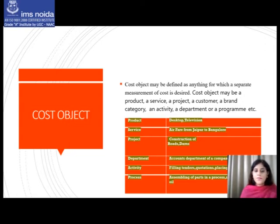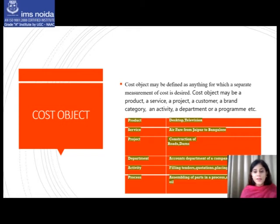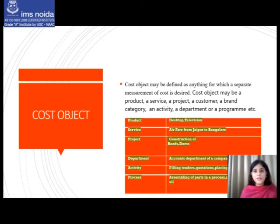Various examples help us understand what a cost object is. In case of a product, it can be a desktop, laptop, or television. For services, it can be airfare from Jaipur to Bangalore or repairing a laptop. A project can be construction of roads, dams, or buildings. A department may be the HR or accounts department. Activity can include filling tenders, quotations, or placing orders. Process generally refers to manufacturing processes like assembling parts or refining crude oil.